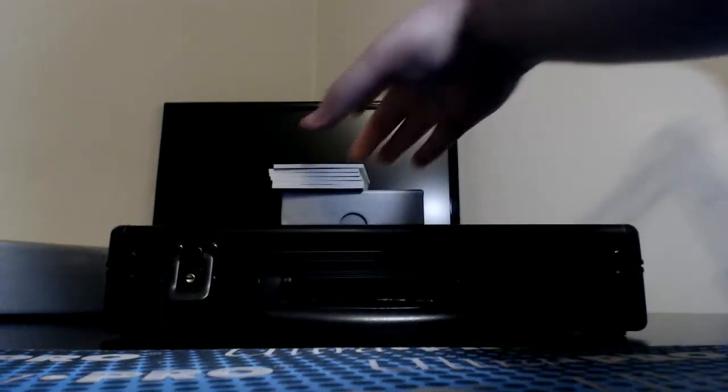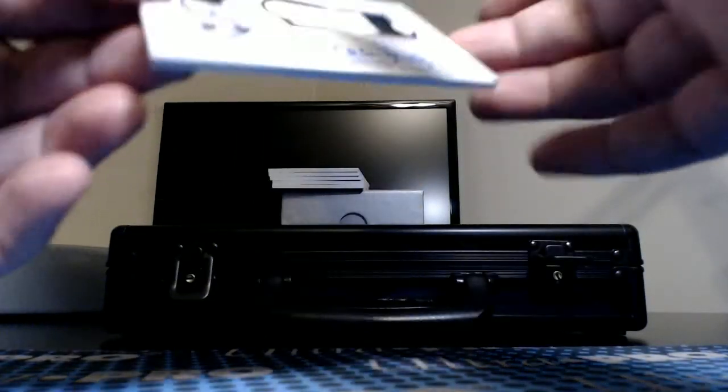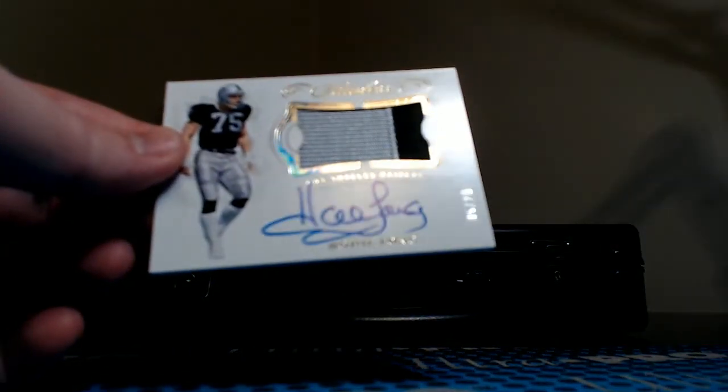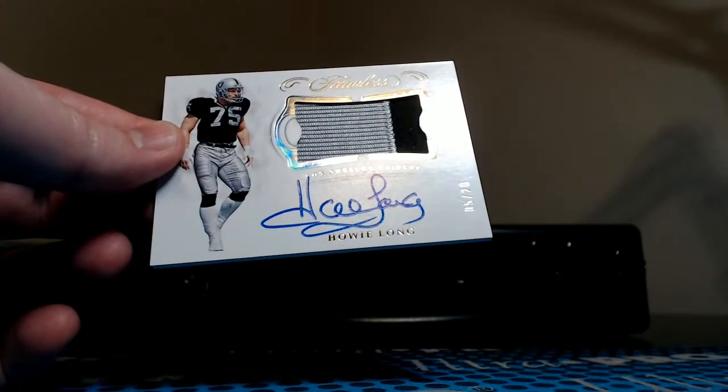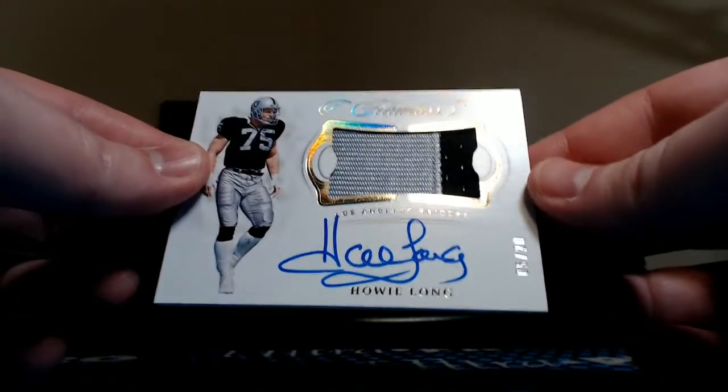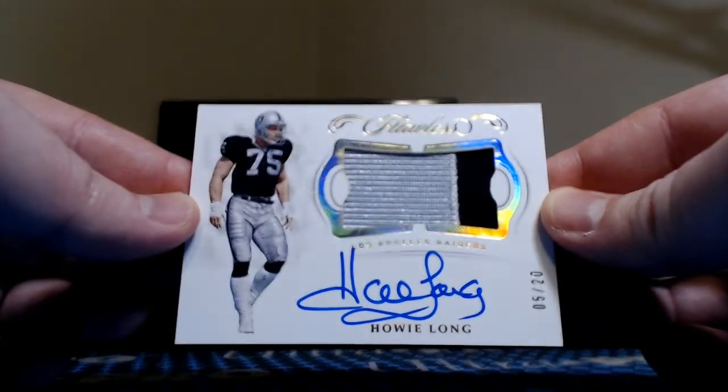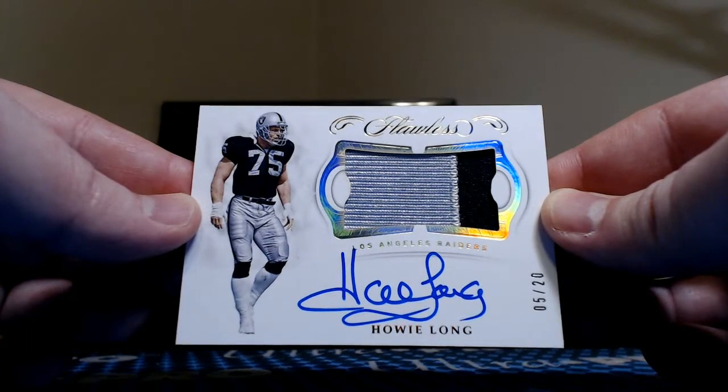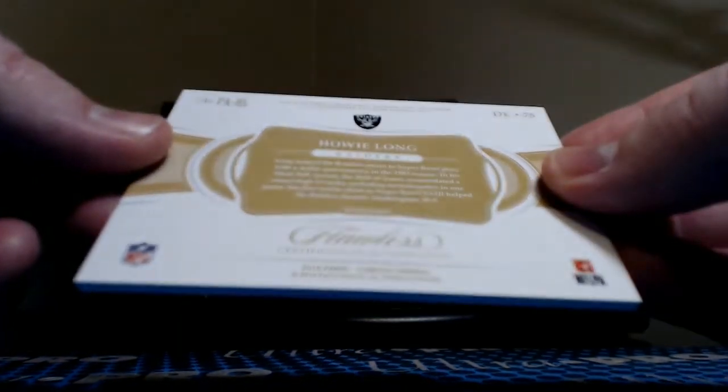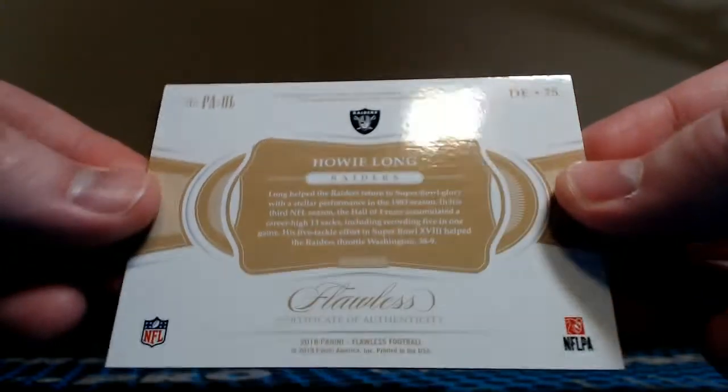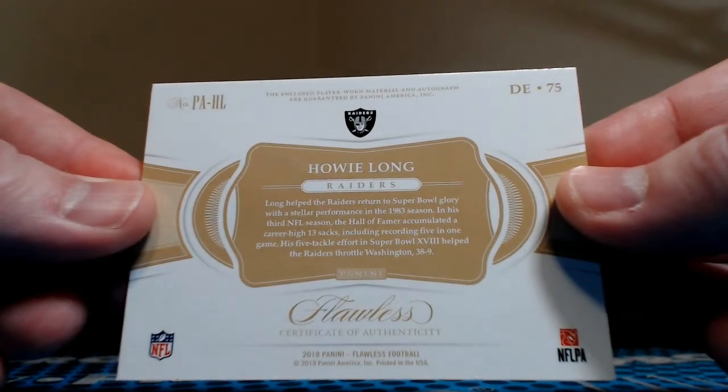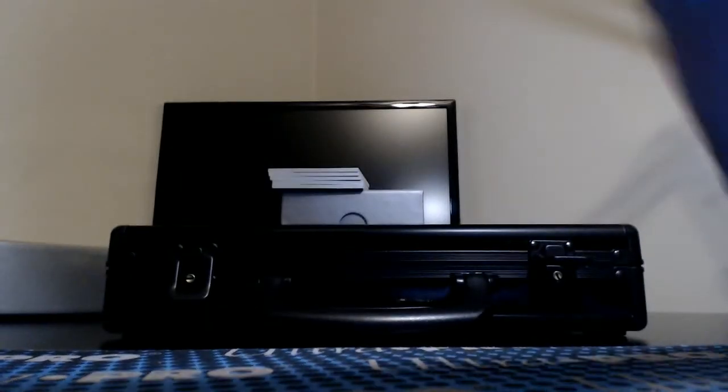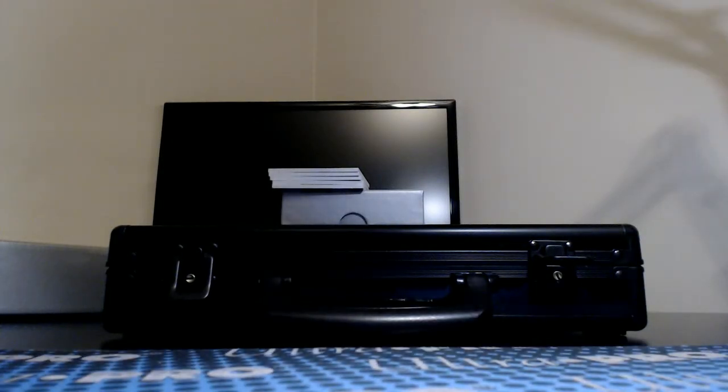Next up, nice one here for a cheaper team. $44 Raiders still available in the other three cases, I believe. Mr. Howie Long, 5 of 22, color patch, very nice. That one does say player worn. Mr. Howie Long, that is super cool.